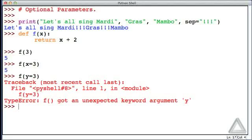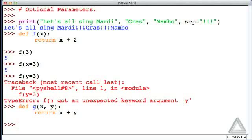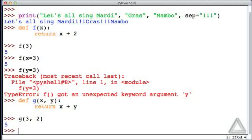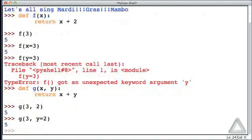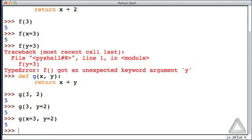Let's create another simple function, g, that takes two parameters x and y, and all this does is return the sum of x and y. Hitting return twice, the function is defined. We can call it by giving the integer values in order and get a return value of 5. But how about calling g where we say the first parameter gets 3, but y we want to have a value of 2 — Python is fine with that. Or we could say x gets 3 and y gets 2 explicitly — again, no problem.